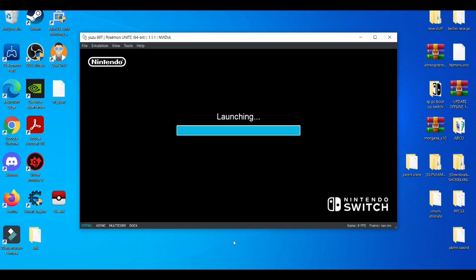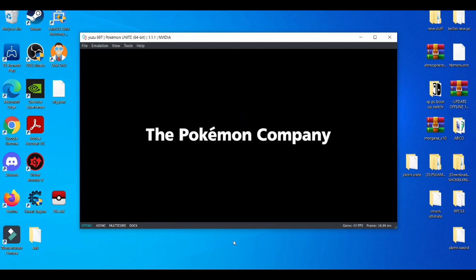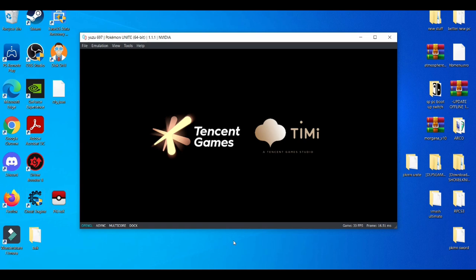Now I know, I believe it was like five or six months ago that the Yuzu emulator early access build had online capabilities if I'm not mistaken. Oh, something's booting up. Tencent Games.